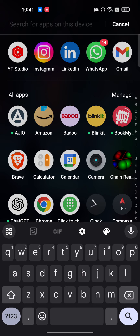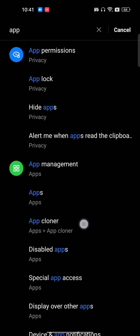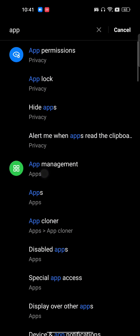Go to the Play Store or App Store depending on your operating system and make sure you update your app. Then go to the settings of your phone — this is a very important part.